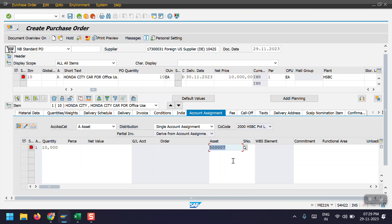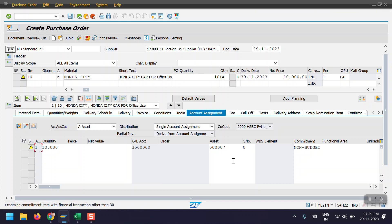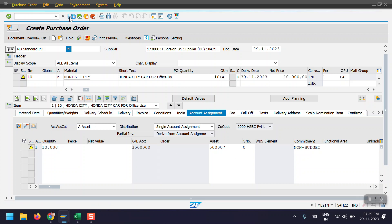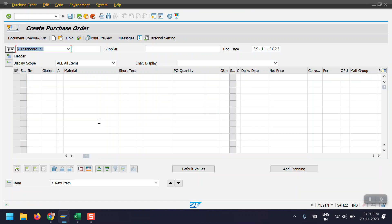Hit enter again, then click on Save and again click on Save. So here we have created the PO with number 4550144. Now the second step would be MIGO.